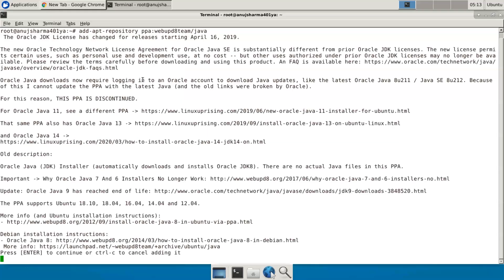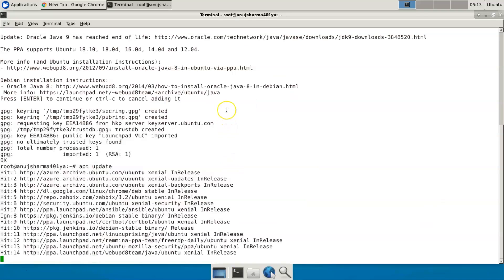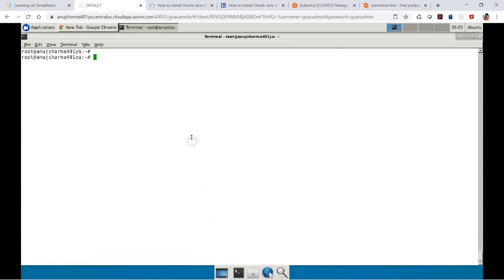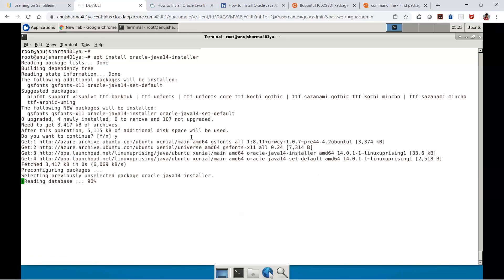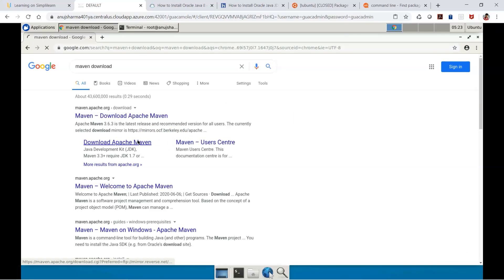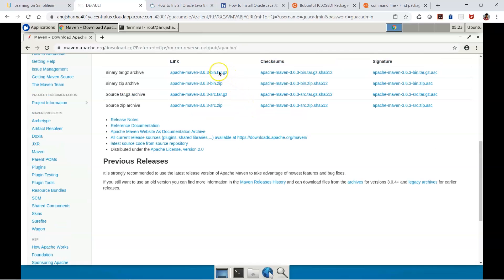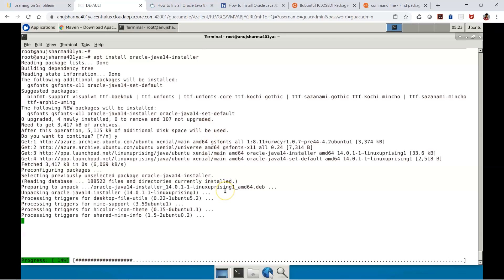Once logged in as root, run the apt update command. Then install the Oracle installer. We'll install oracle-java14-installer to set up JDK 14. At the same time, we'll go to the Maven download page, copy the tar file URL for the Maven executable, and accept any prompts. Once done, Java should be configured and we can verify with the java command.